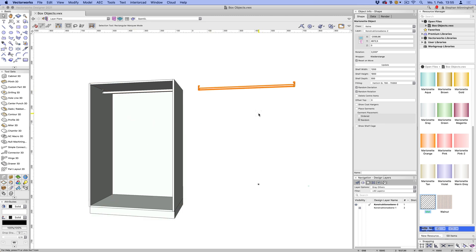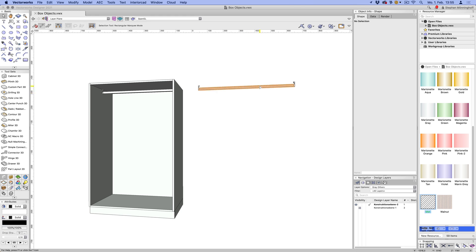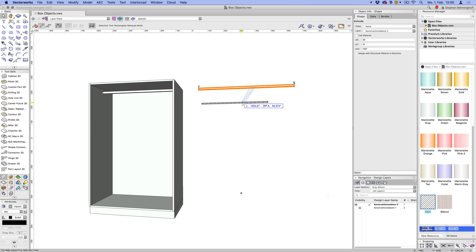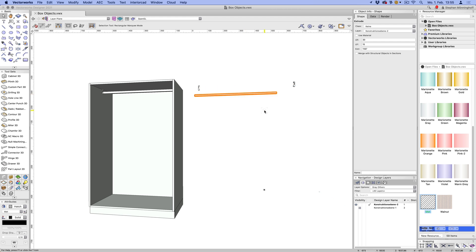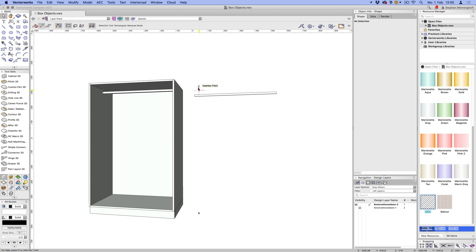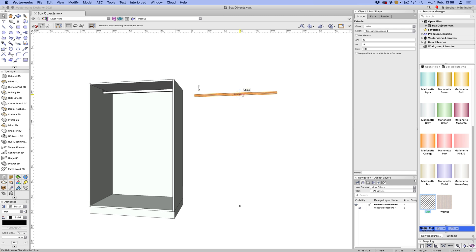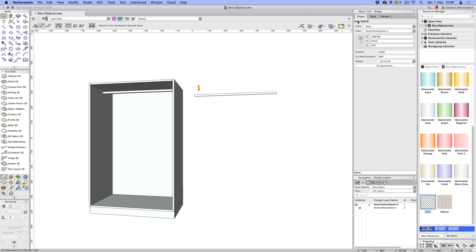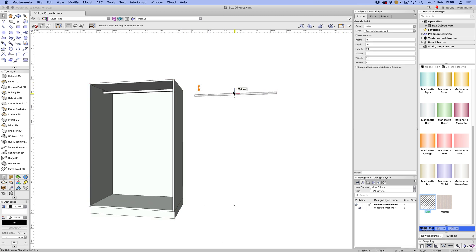Since we're going to reuse the fittings for the closed rail, I'm going to start by ungrouping this Marionette object. I turned off the warning — you normally get a warning when you try to ungroup a high-level object. I'm going to get rid of one fitting so I'm only left with the left fitting and the rail. The rail is an extrude, which is exactly what we want, and this is an auto hybrid which I'll ungroup, leaving me with a generic solid — that's all we need.